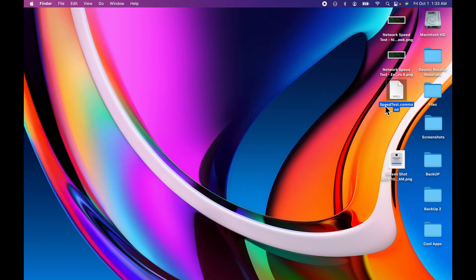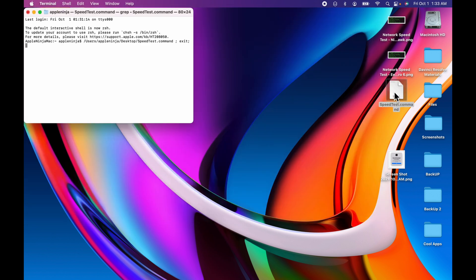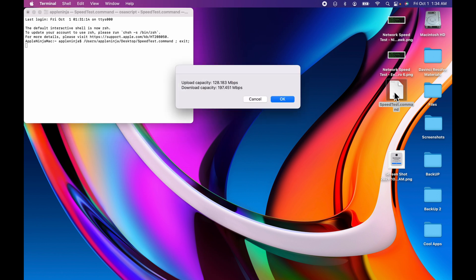And now if I quit out of terminal, I can double click this command, let it run, and there you go - you got a dialog with your upload and download capacity.